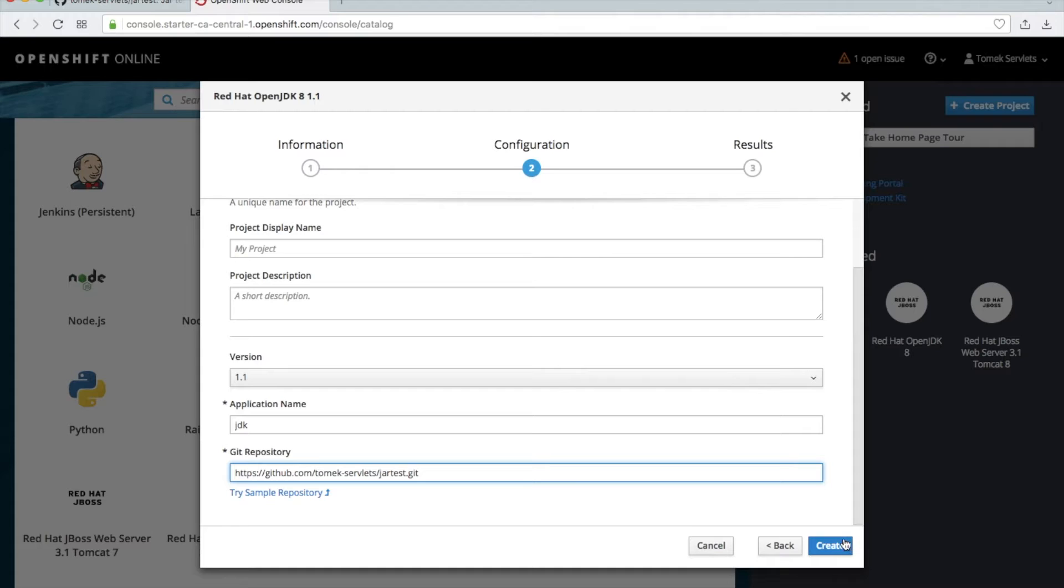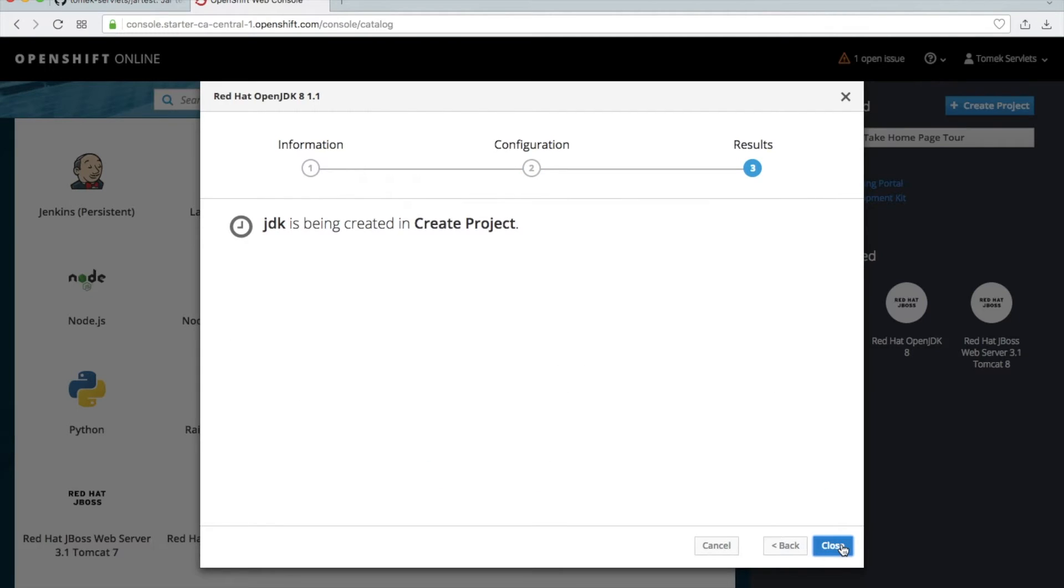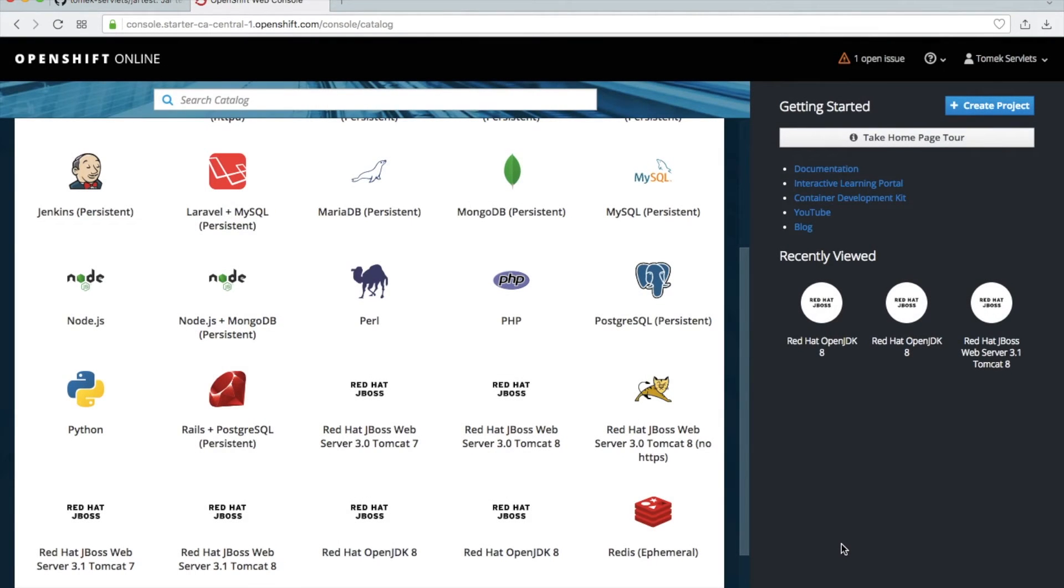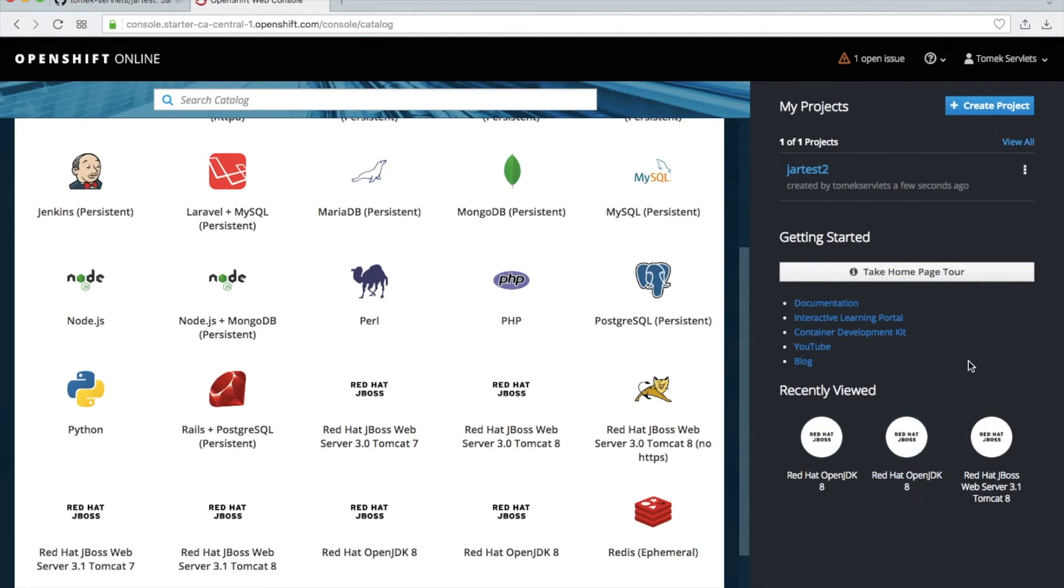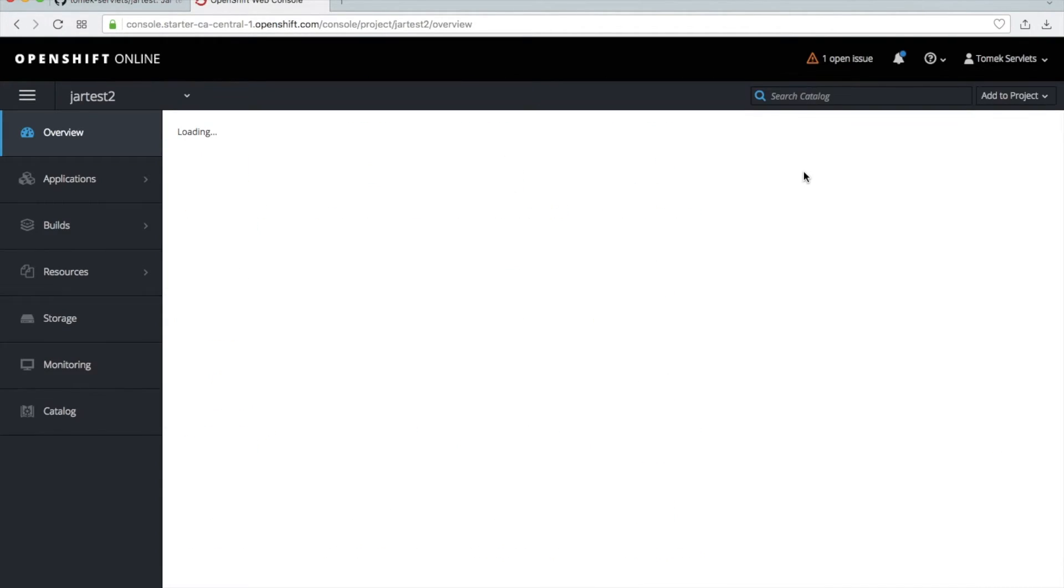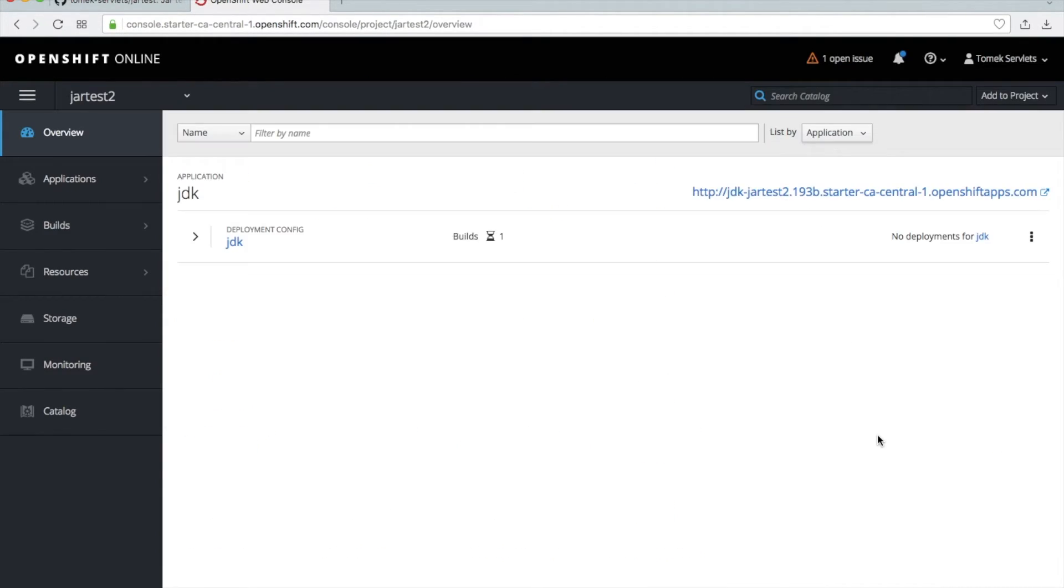Great. And this is all. So this application will be created. Okay, you see you have this application. Let's go to this application and first take a look at the logs.